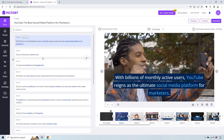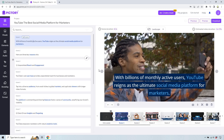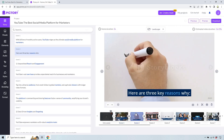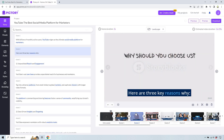The next biggest thing you're going to want to do is go through these specific scenes. Like the first scene — does this match up with what we're looking to talk about here? So this is YouTube, someone is watching maybe YouTube on a social media platform — that can definitely work there. Let's look at this one: 'here are three key reasons why' — 'why should you choose us?' Probably could be a little bit better.